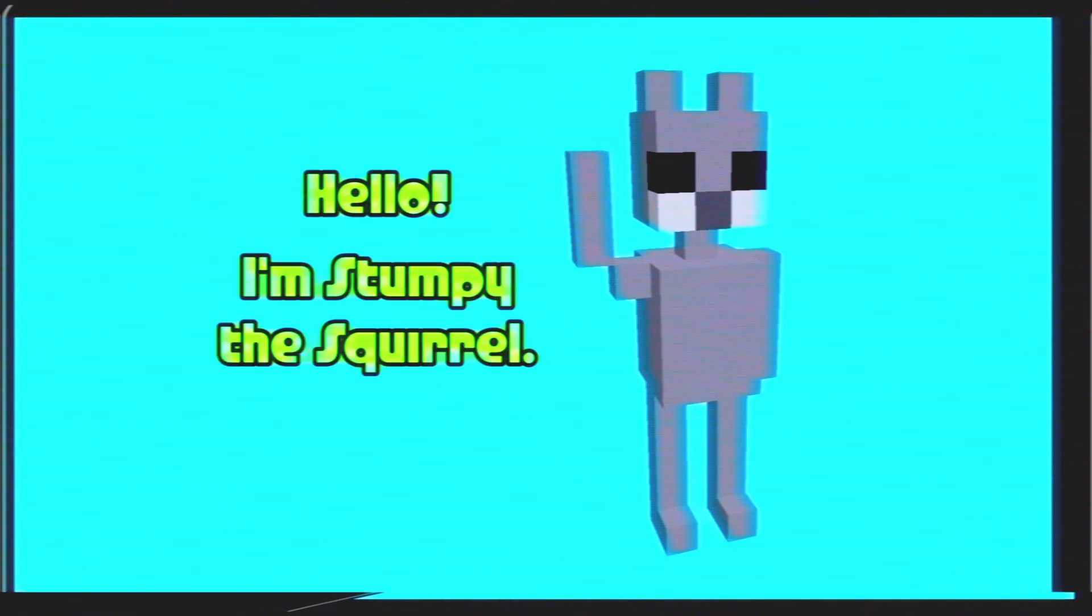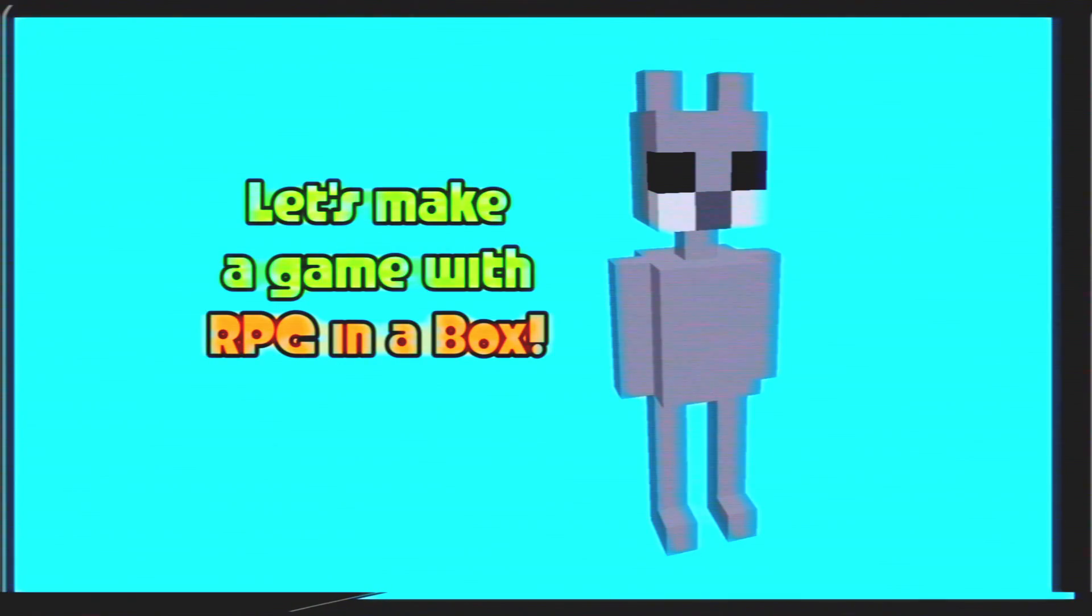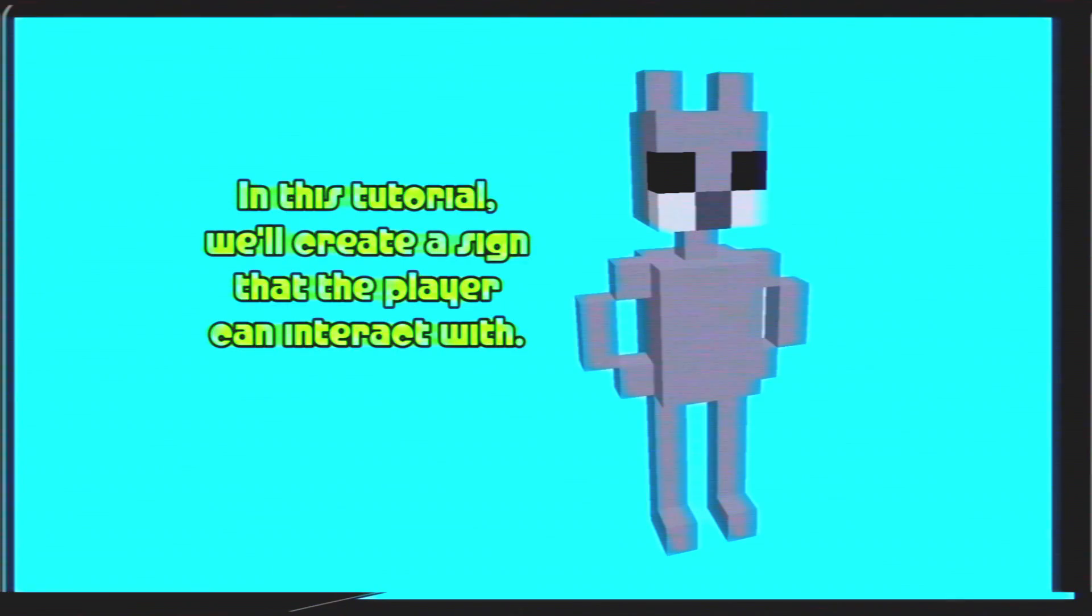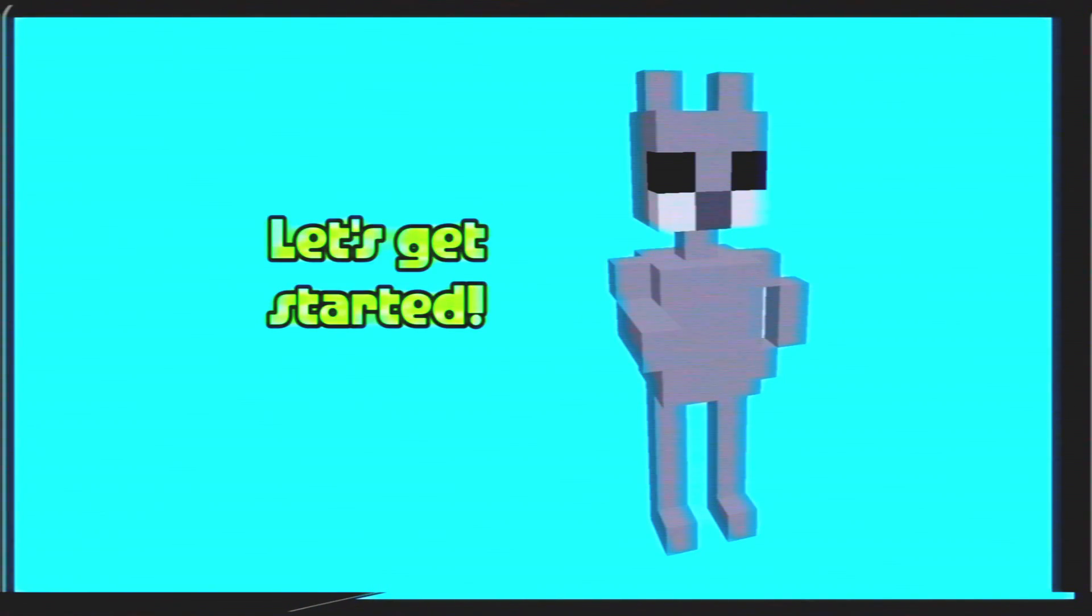Hello, I'm Stumpy the Squirrel. Let's make a game with RPG in a box. In this tutorial, we'll create a sign that the player can interact with. Let's get started.